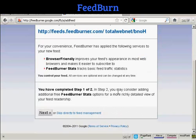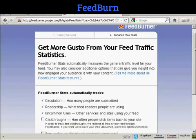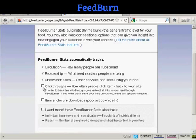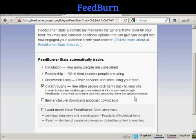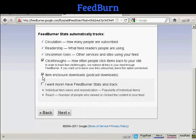Now you can add some extra bells and whistles to your Feedburner feed, so click on Next. You can add some tracking — it already tracks circulation and readership. You can also track click-throughs, how often people click the items back to your site. And you can have some other items like item enclosure, which is podcast downloads, helpful if you have audios on your site. Then click on Next.